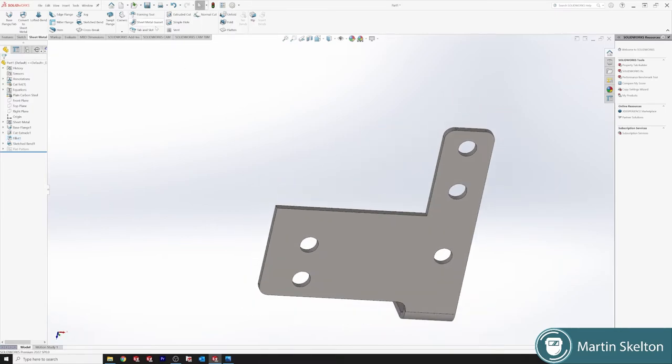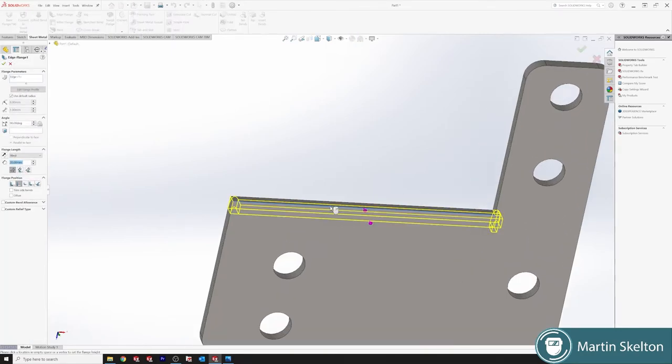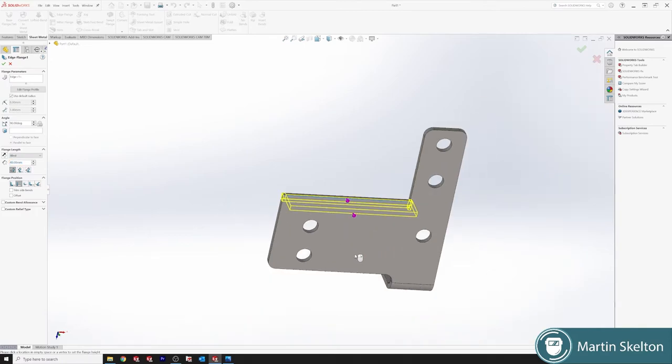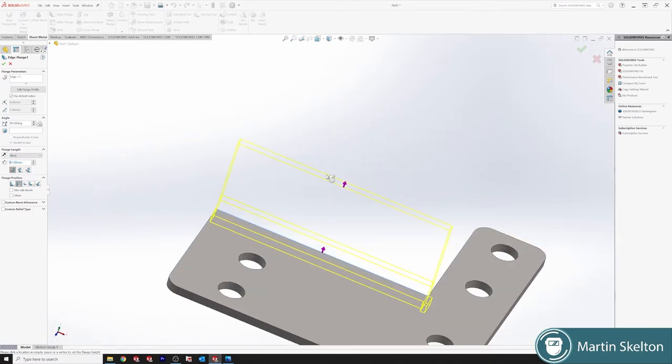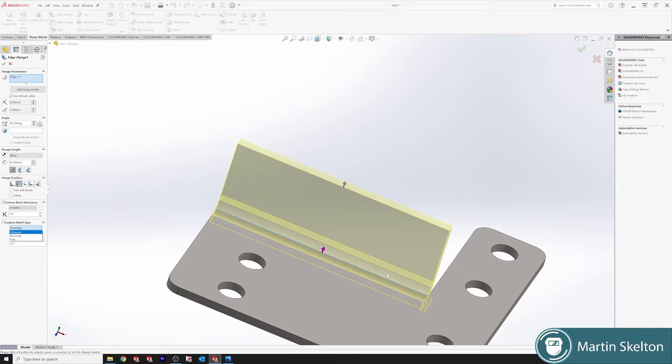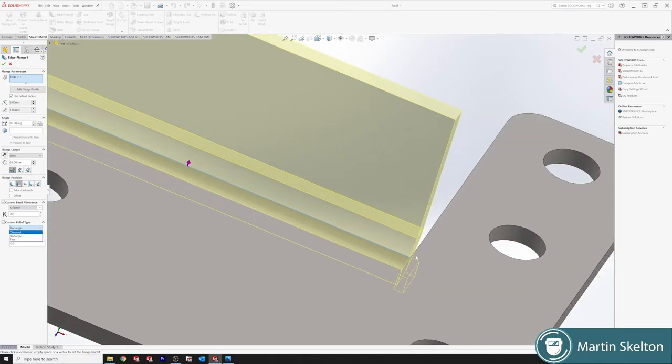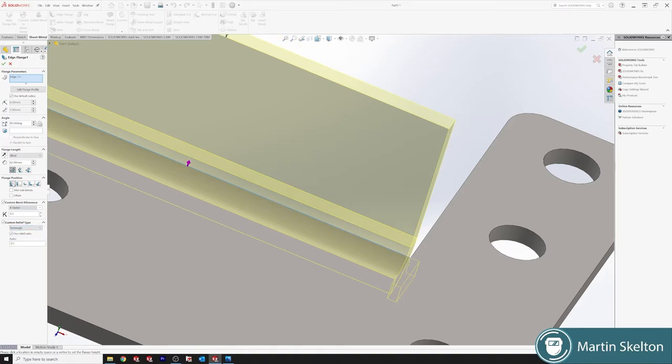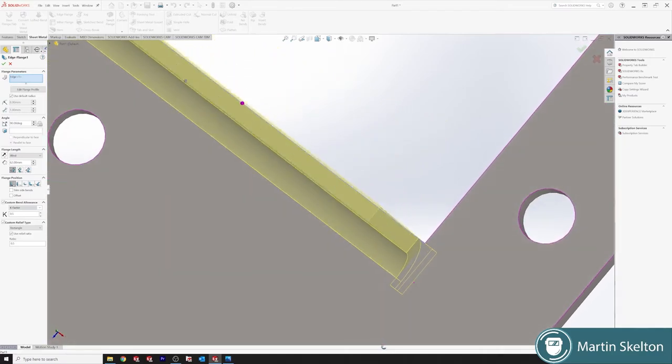Now, edge flange. As I said, you could draw this fully and then use a sketch bend again. We're seeing edge flange, and we're going to raise that flange. Click. So we want a custom bend. We'll say it's a 0.5 K factor and a relief. So our relief type, we're using ratio. And we go, okay. Our relief is on this section here.